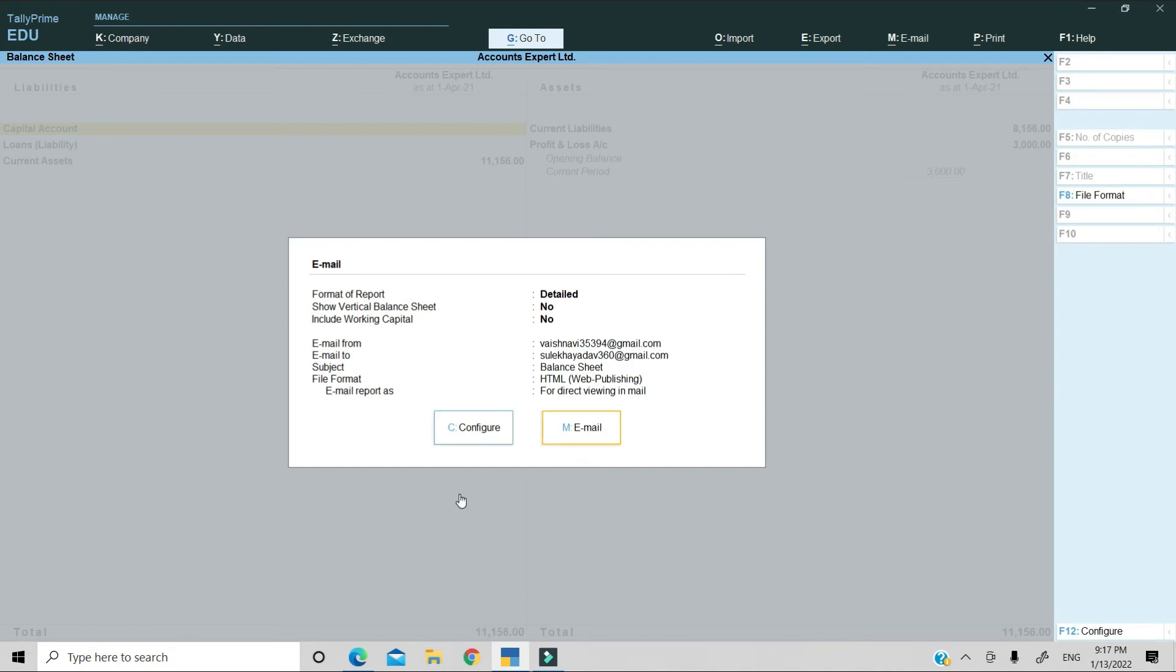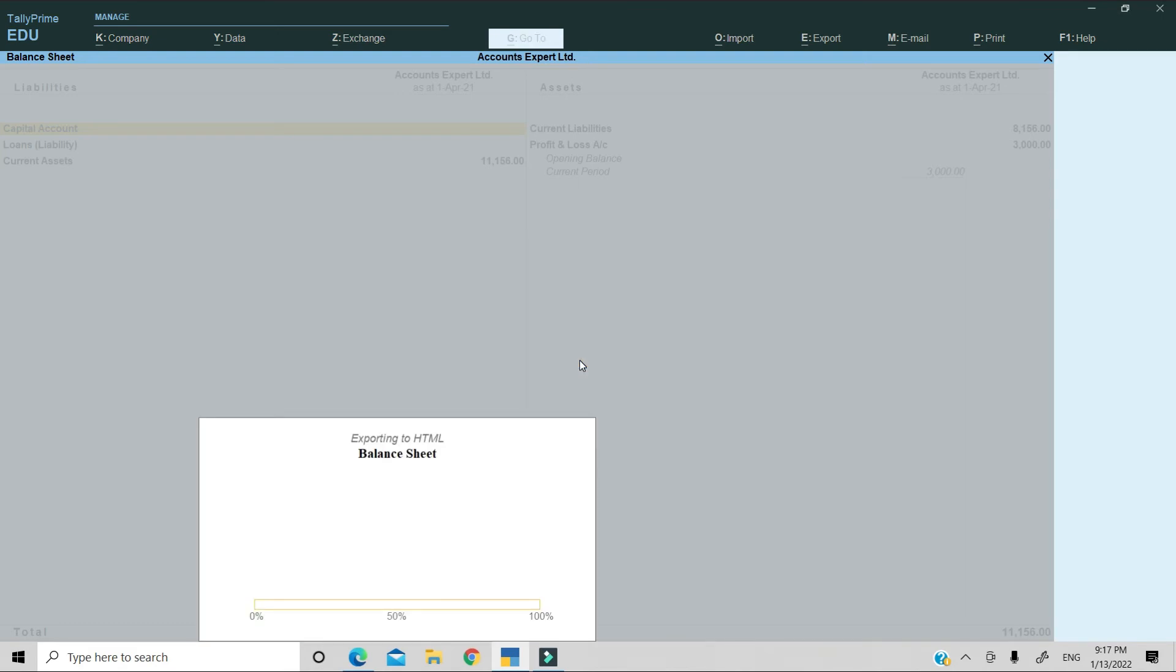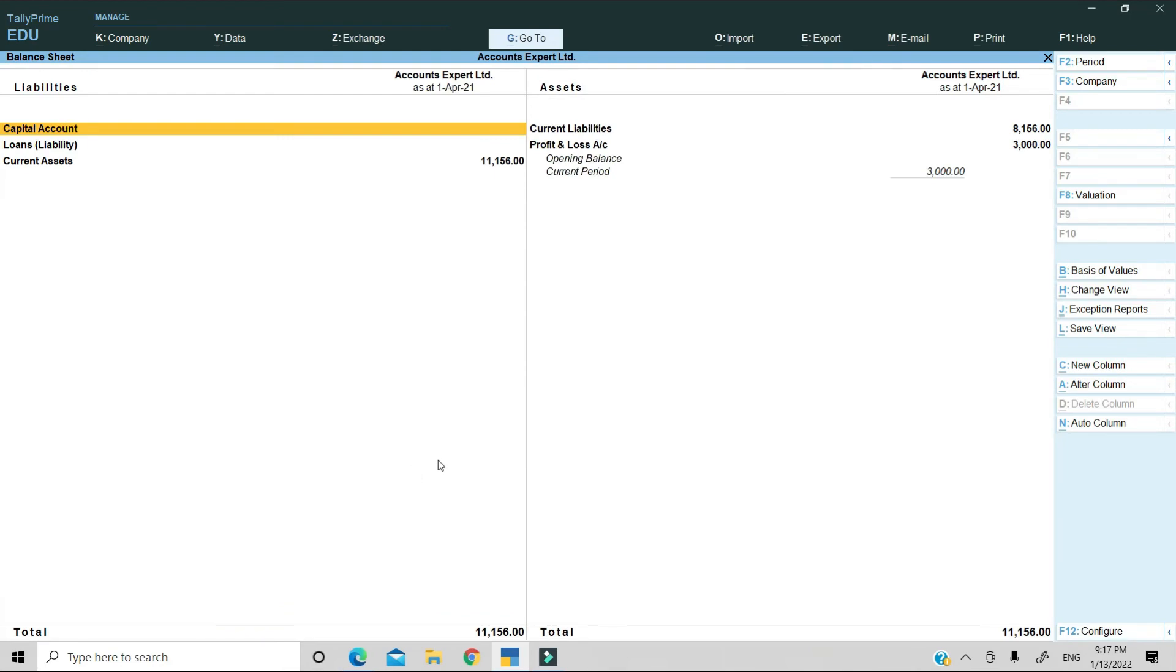Then we will go to mail and press enter. Now I have to add the password to this mail ID, which I am sending from. So we will fill the password here and enter. And this way your balance sheet has been sent.